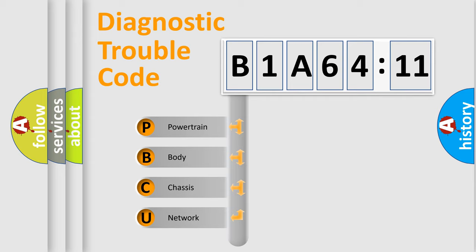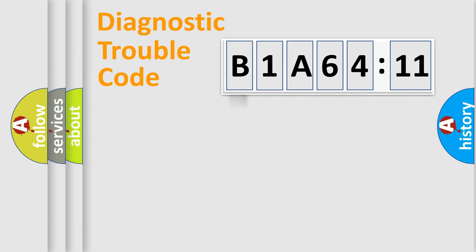We divide the electric system of automobile into the four basic units: Powertrain, Body, Chassis, Network.